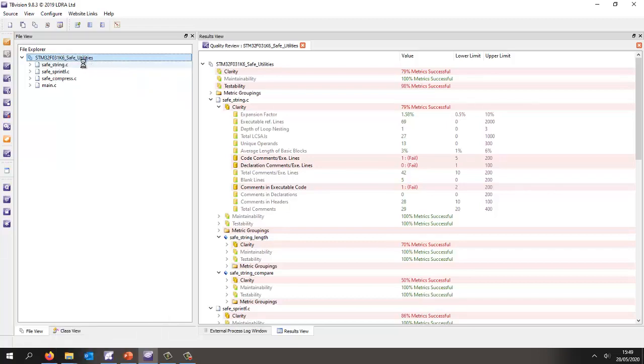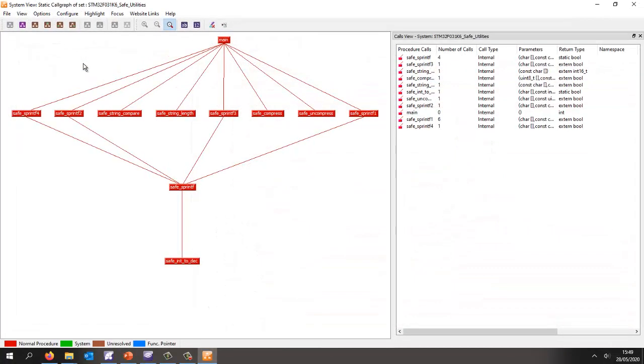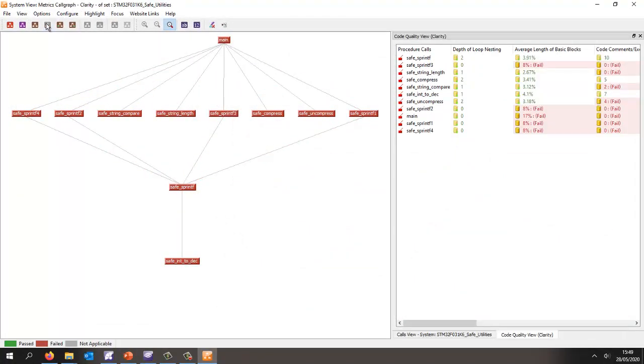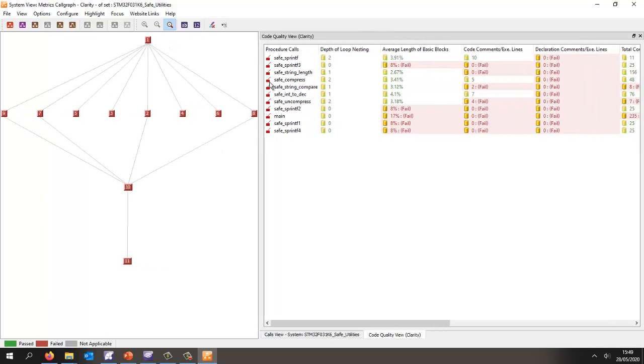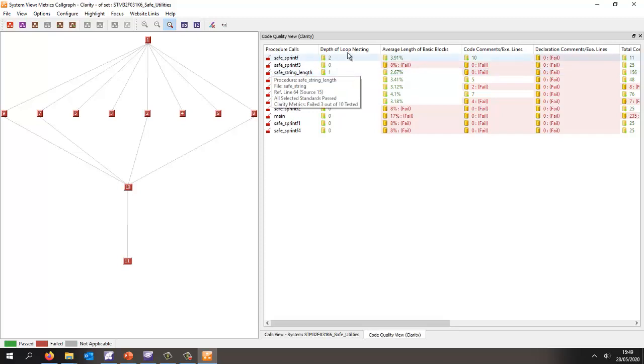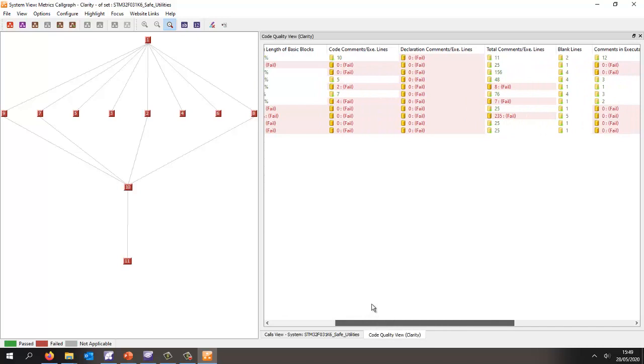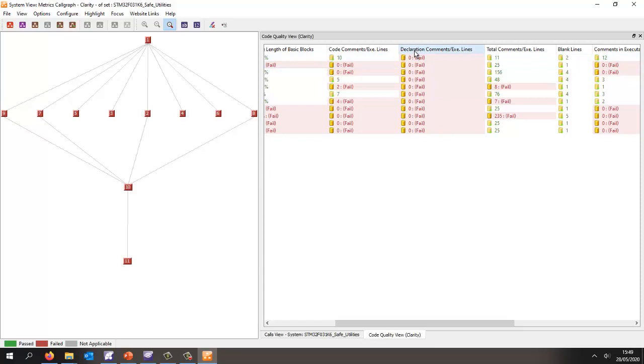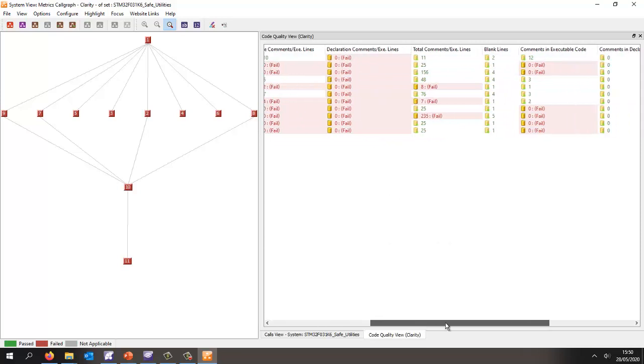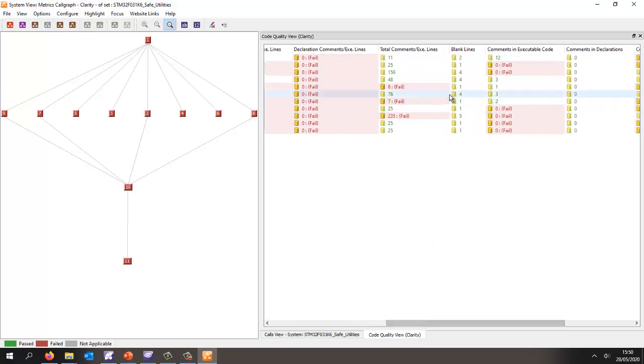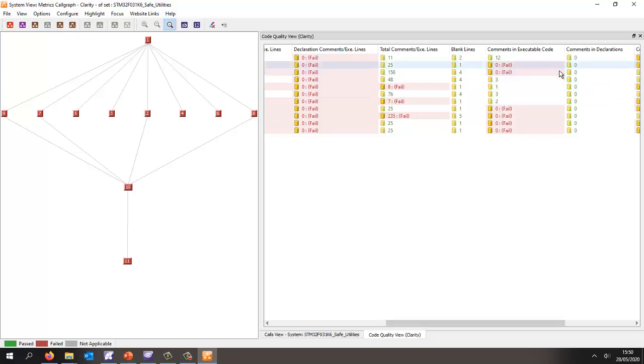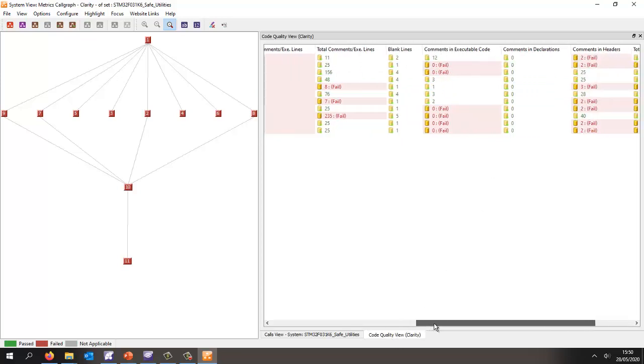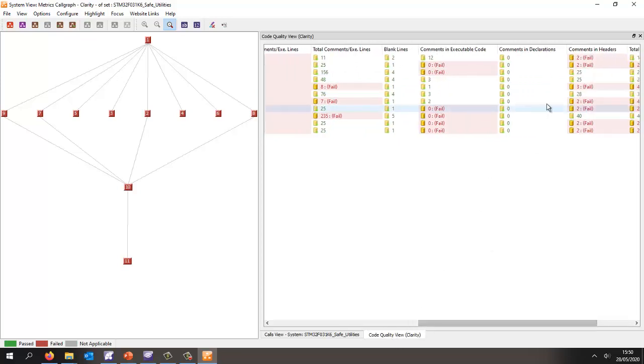Let's take another look at how we can view these metrics. Let's look at a call graph, and this call graph we can put it into various different modes. So we can put it into a mode that shows us effectively the clarity of the code by measuring things like the depth of loop nesting. We can measure the number of code comments per executable lines, how many comments do we have in the declaration part of a function. Well, it's expecting one. I don't have any at all. And we can also measure the number of blank lines, number of comments in the executable code, and probably more useful is how many comments do we have associated with each particular function, how many comments in the headers.